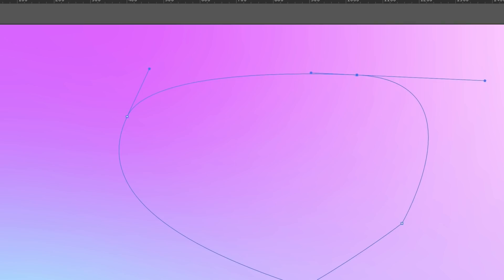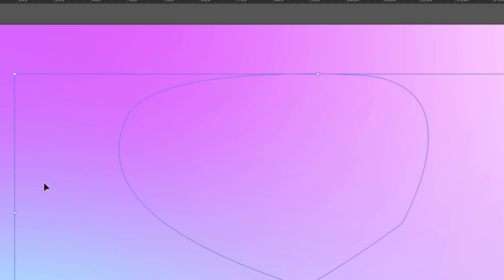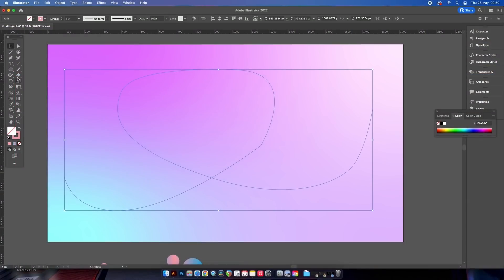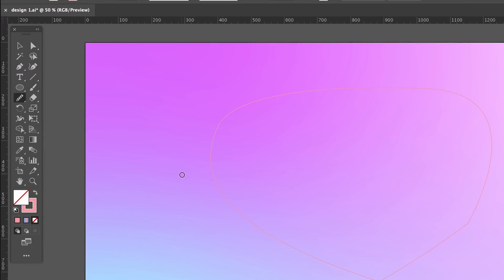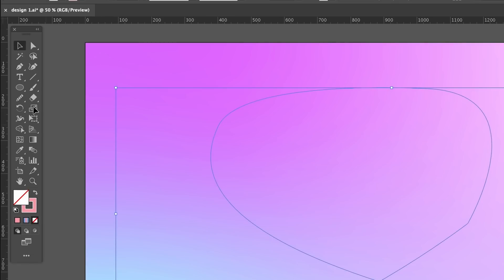We can then of course come over to the smooth tool. First select it, then select your path, and then use the smooth tool on the path itself. I normally have a custom keyboard shortcut for this tool.